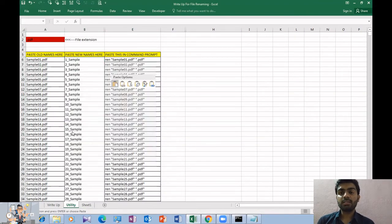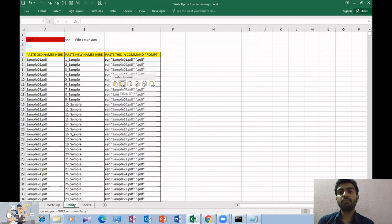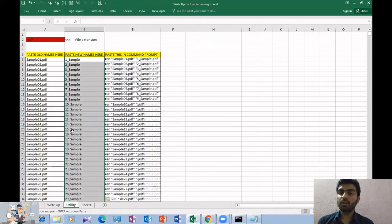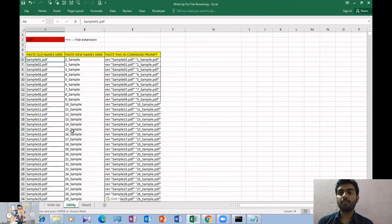You can see that the Excel utility would generate a code for each of the files that you have pasted.